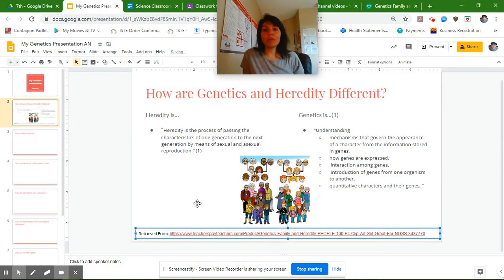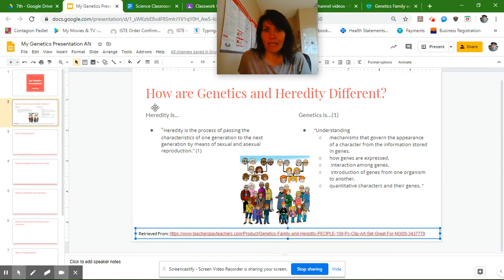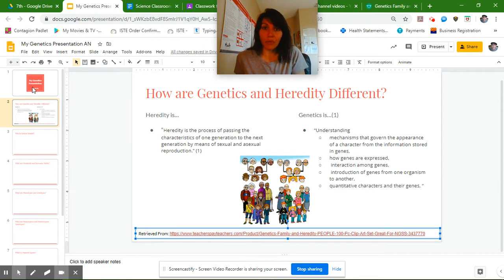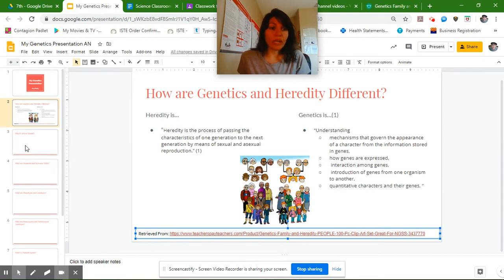Okay, perfect. So now my second slide is done. My title slide, title number one is great. I've cited my evidence, I've cited my picture. I'm ready to move on to slide number three.